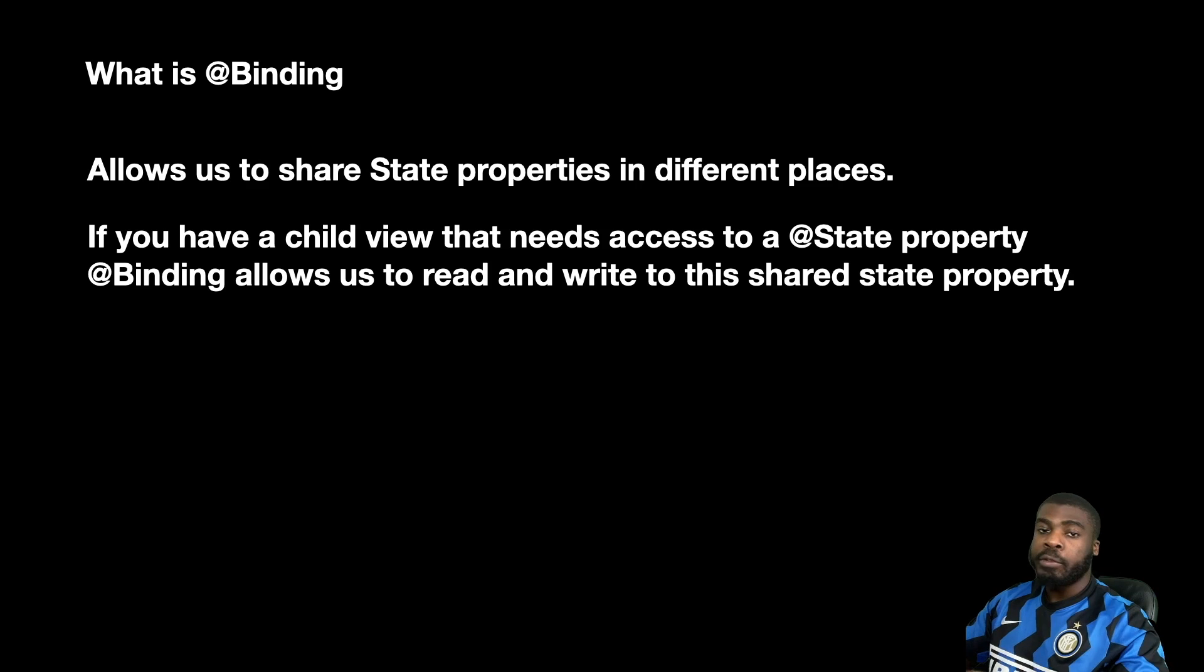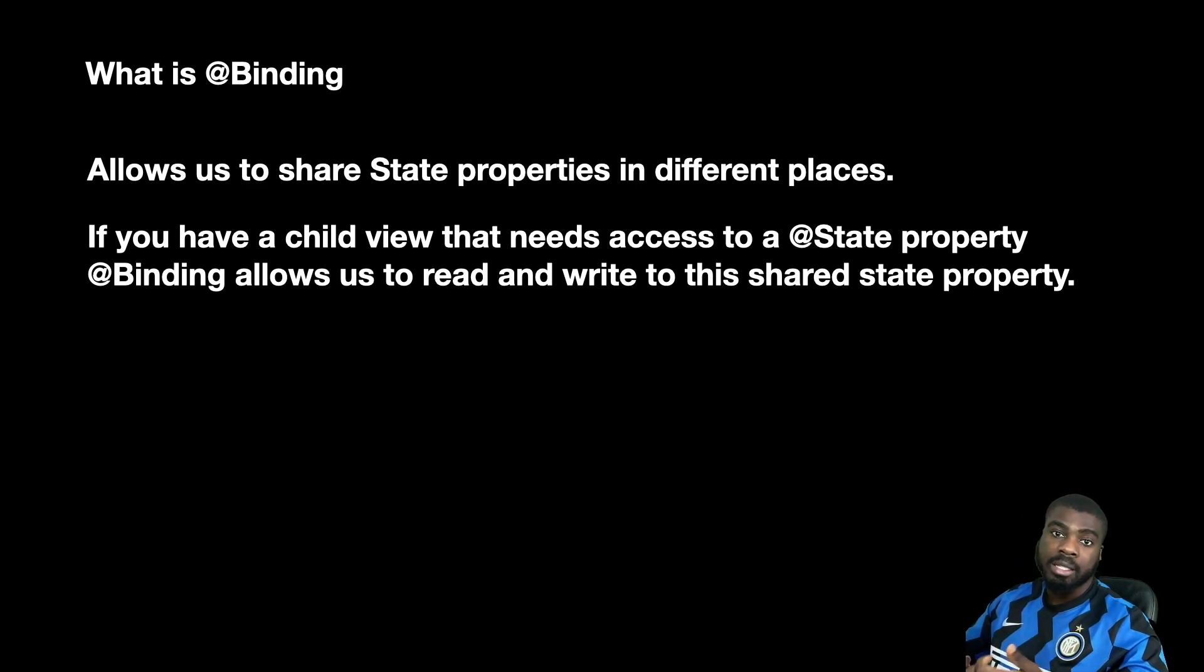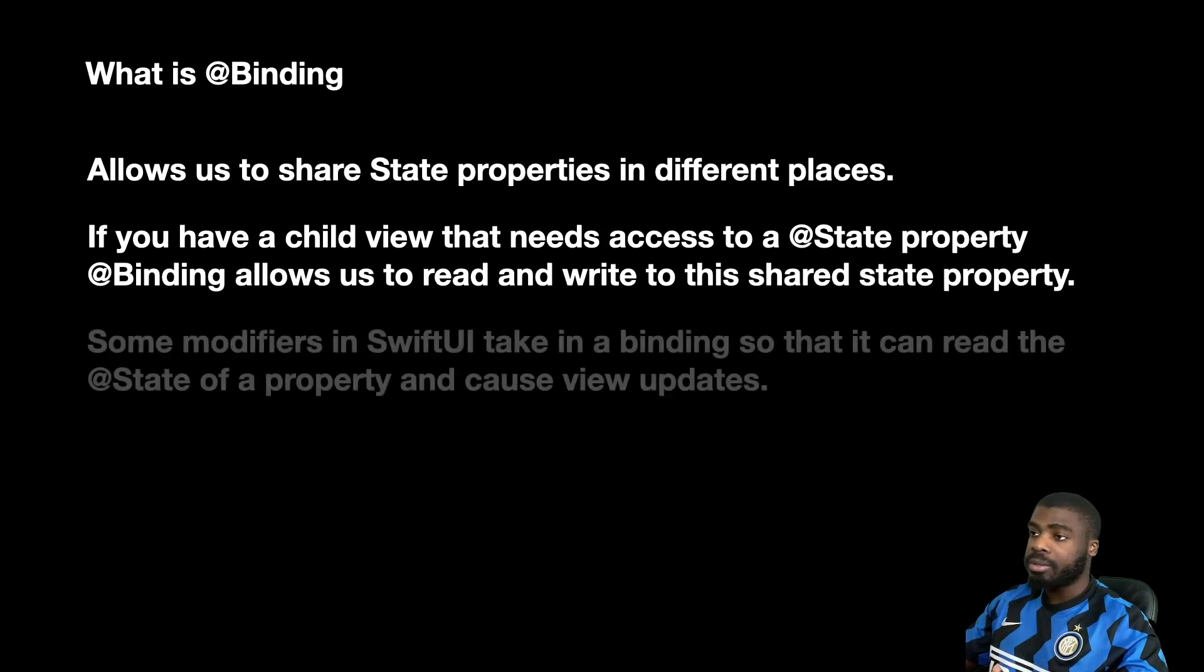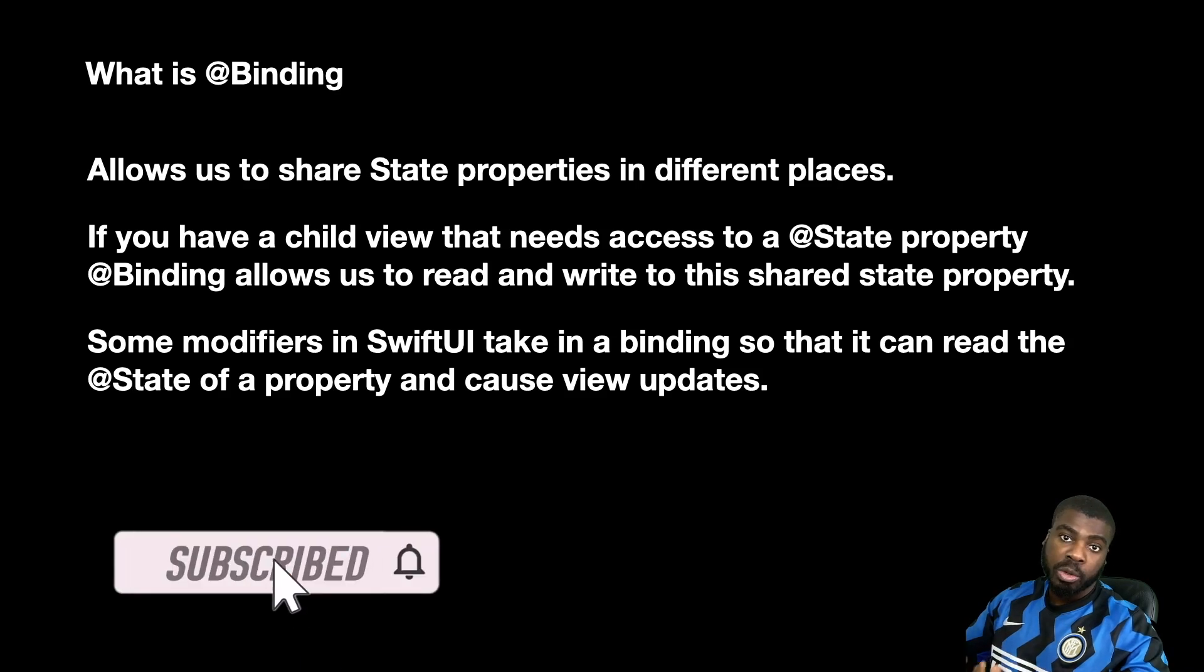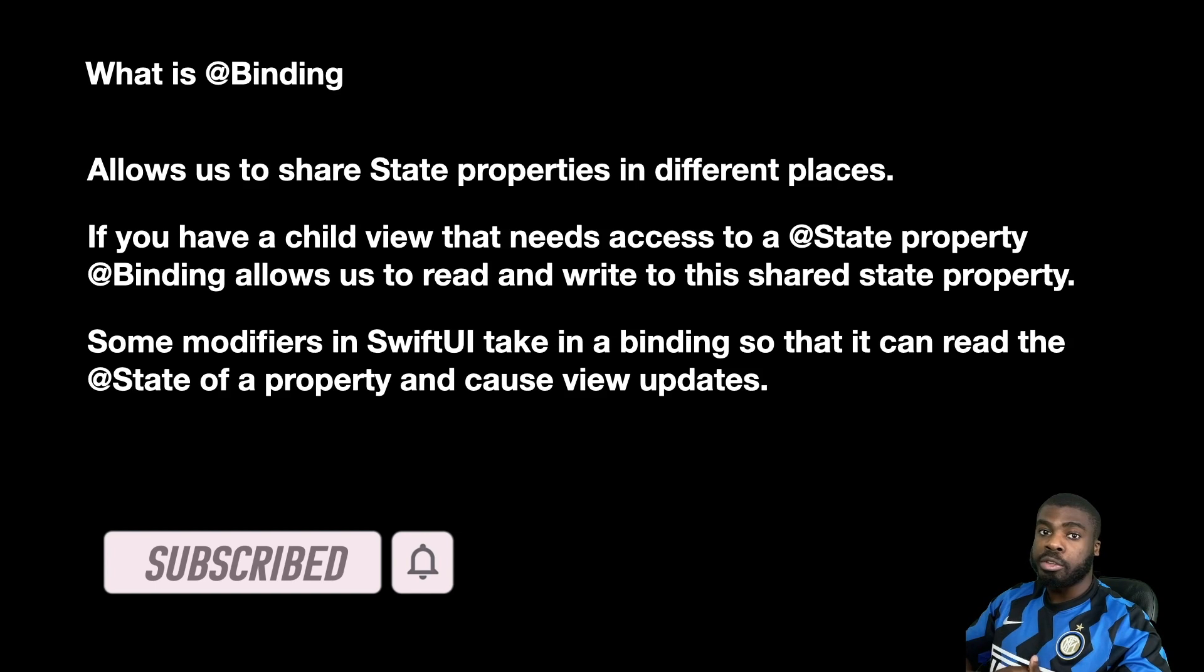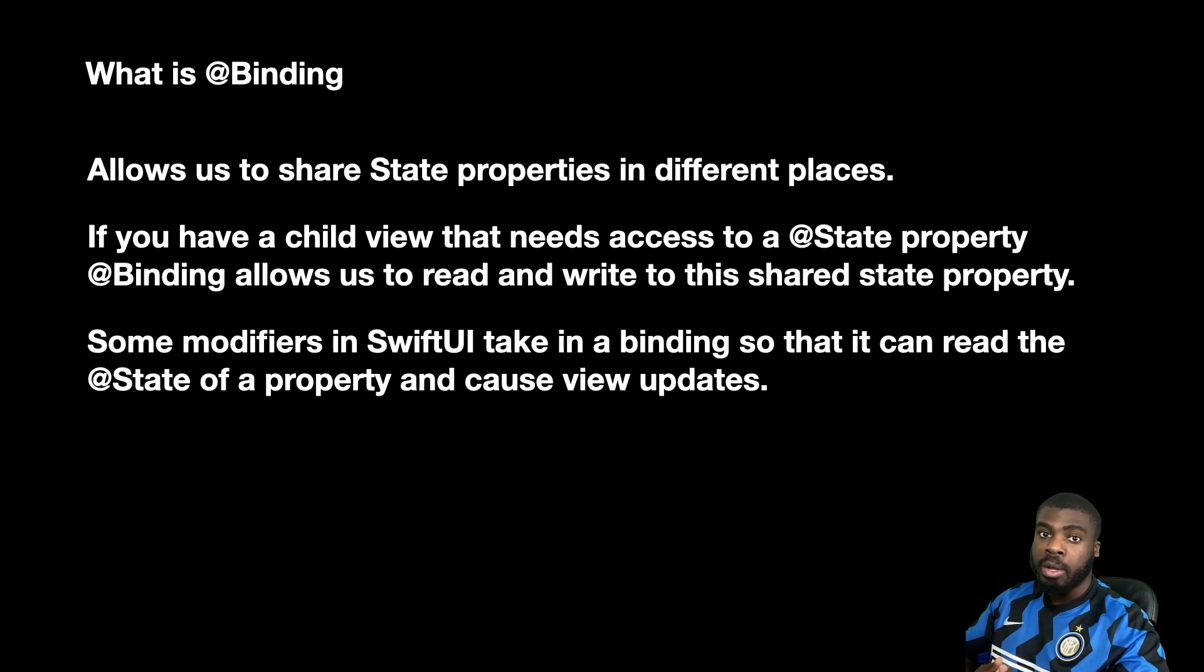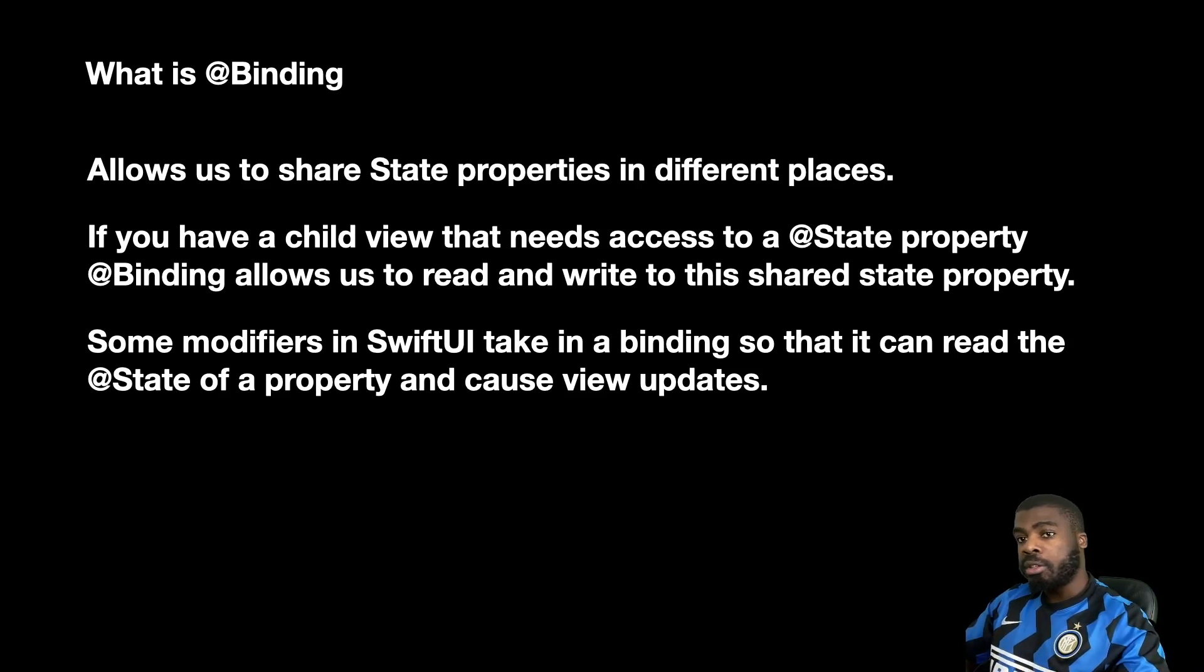But the best way to think about binding is it allows you to basically share state between different views. Also, binding is used in some SwiftUI modifiers to actually monitor the changes to a state variable so that they can actually perform some business logic or they can actually read and write to a state variable as well.